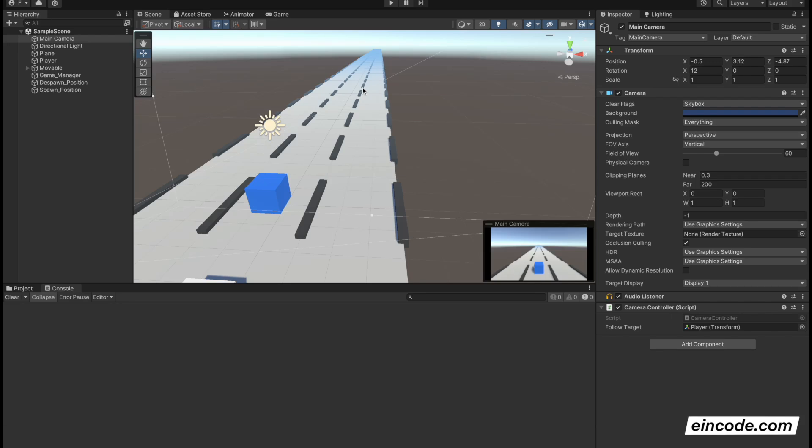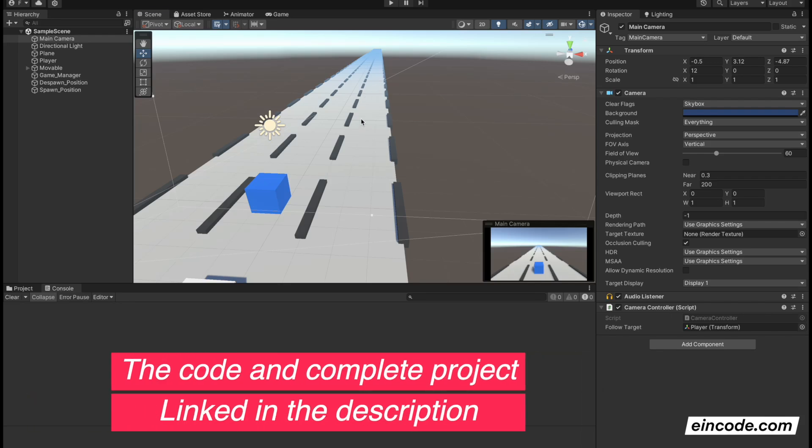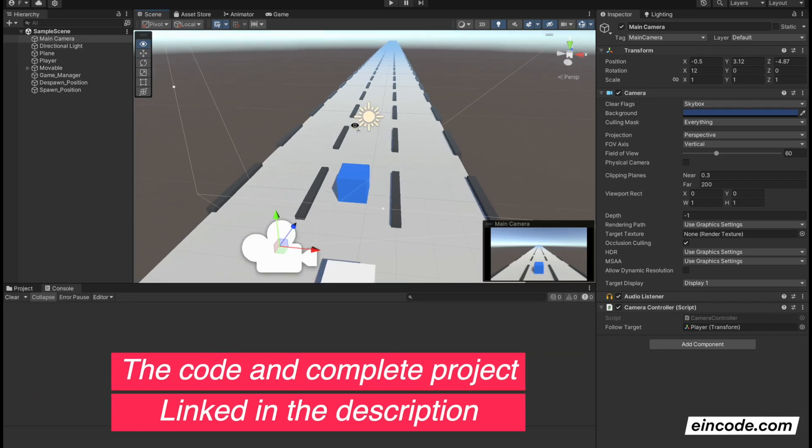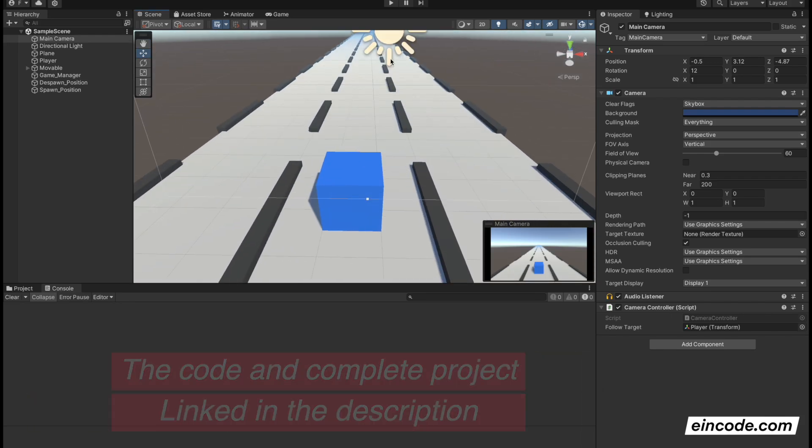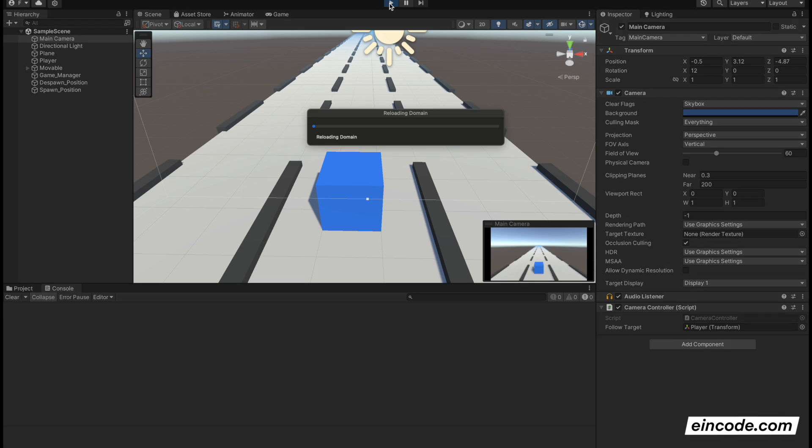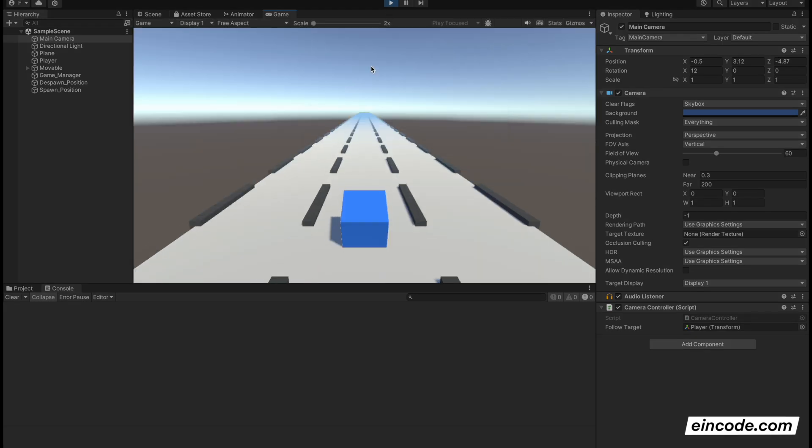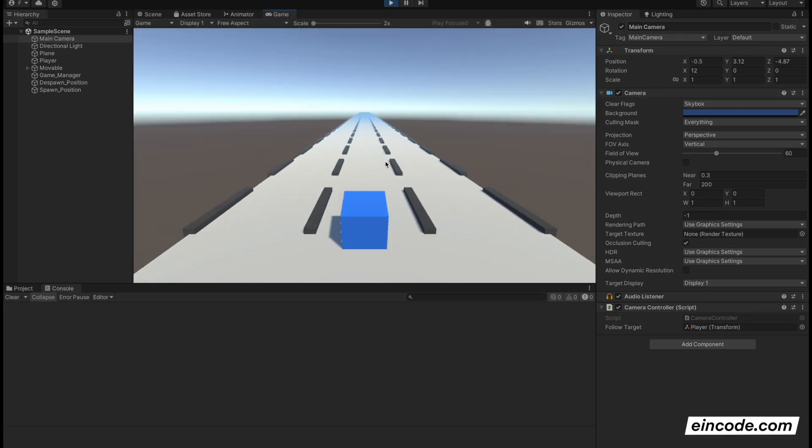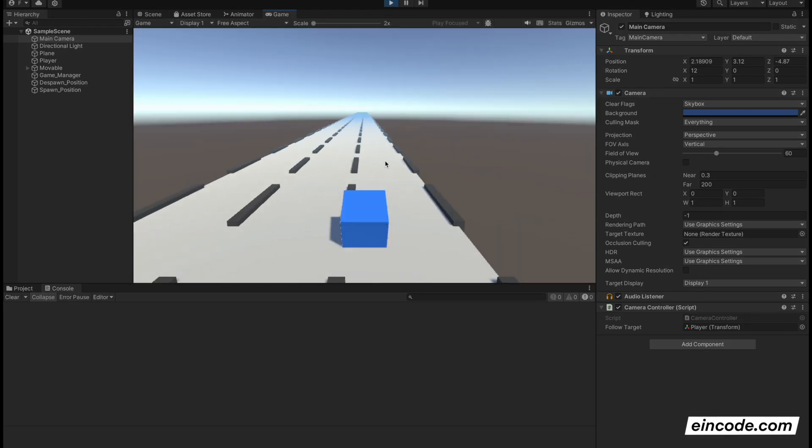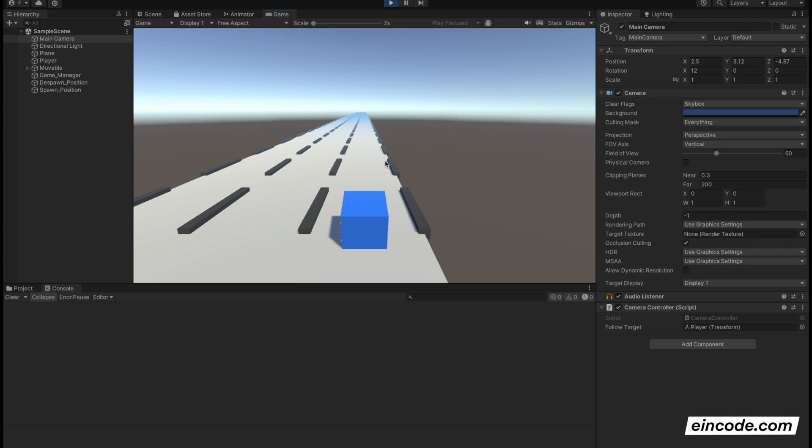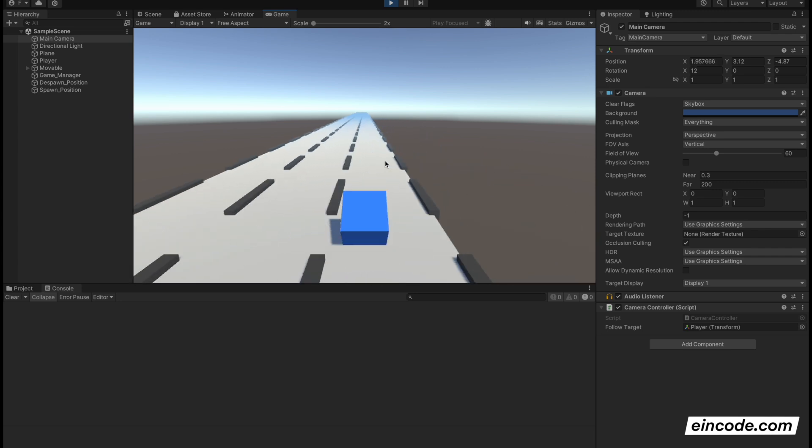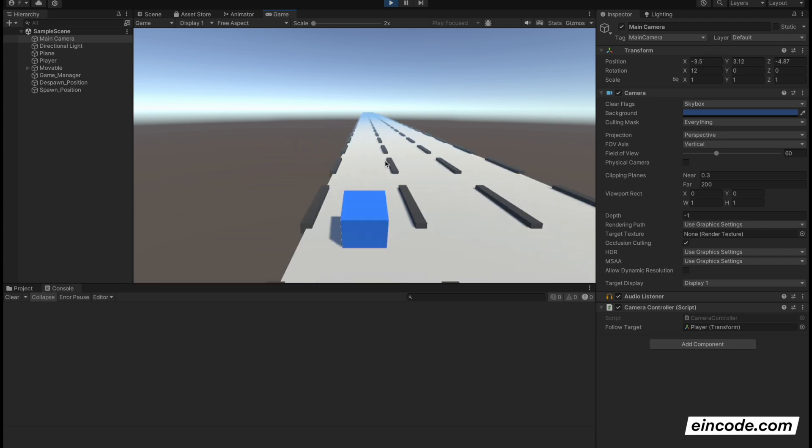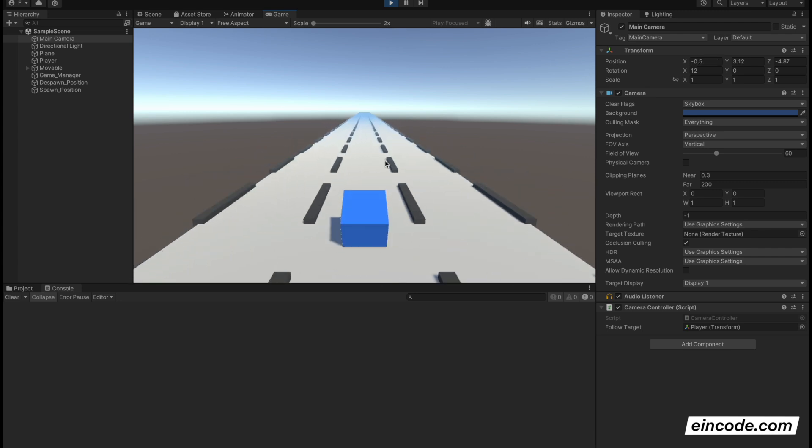In this part of our SimpleRunner game, we'll be working on the camera. The camera is following the player and it will look like this. When I move to the right, camera will go to the right, and when I move to the left, camera will follow the player all the time. Let's get into the code.